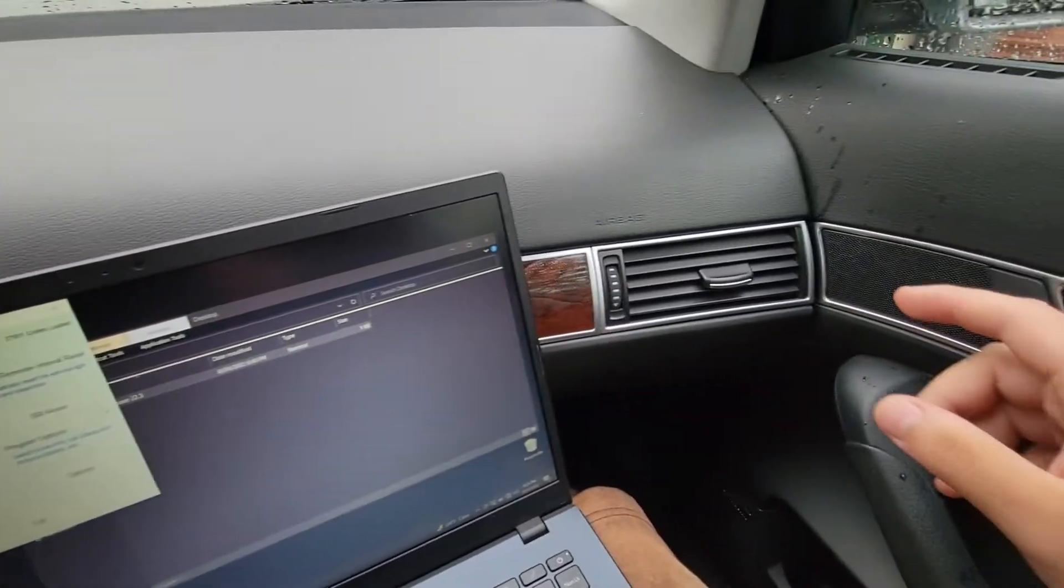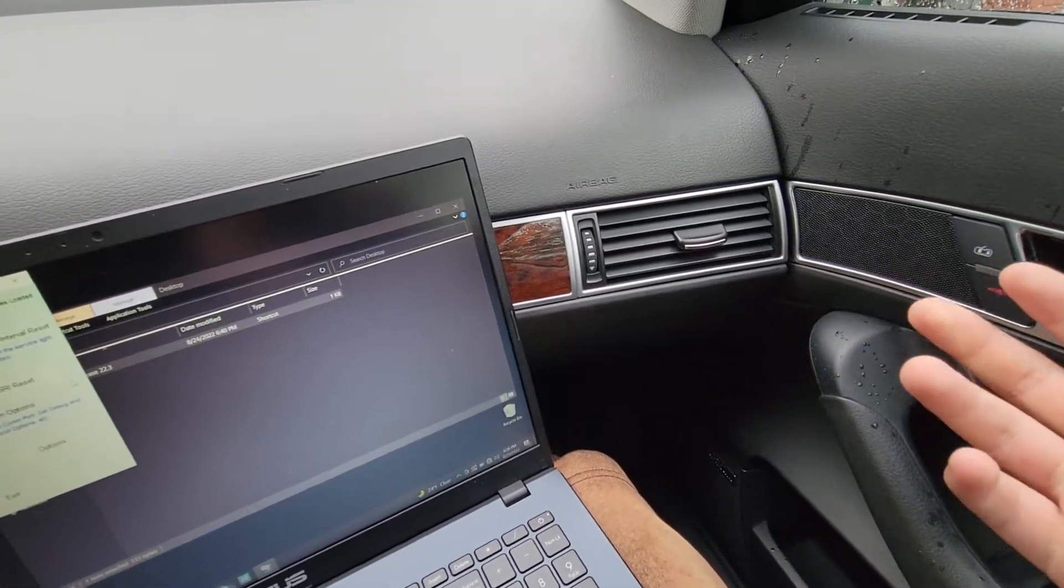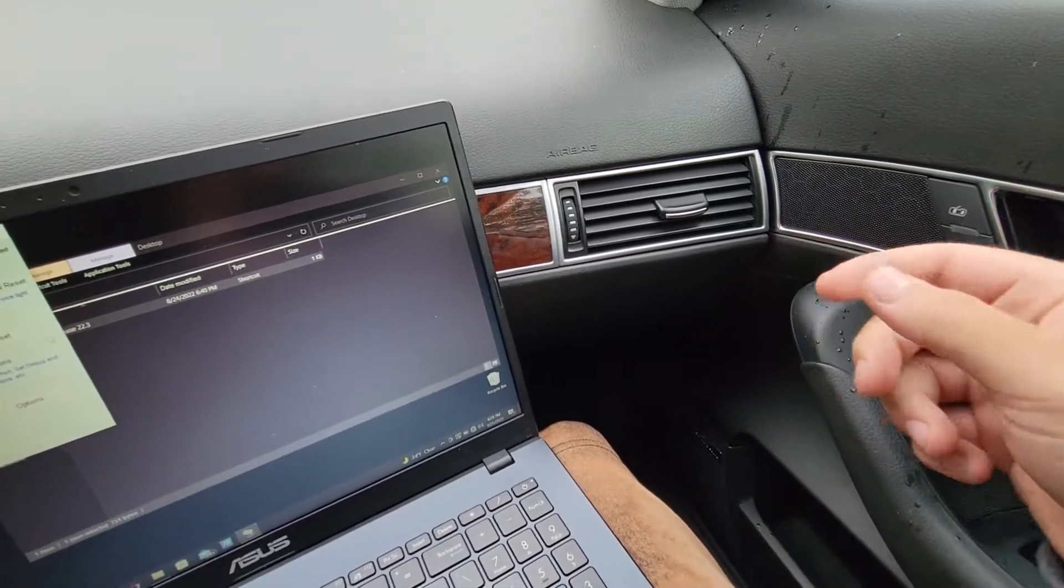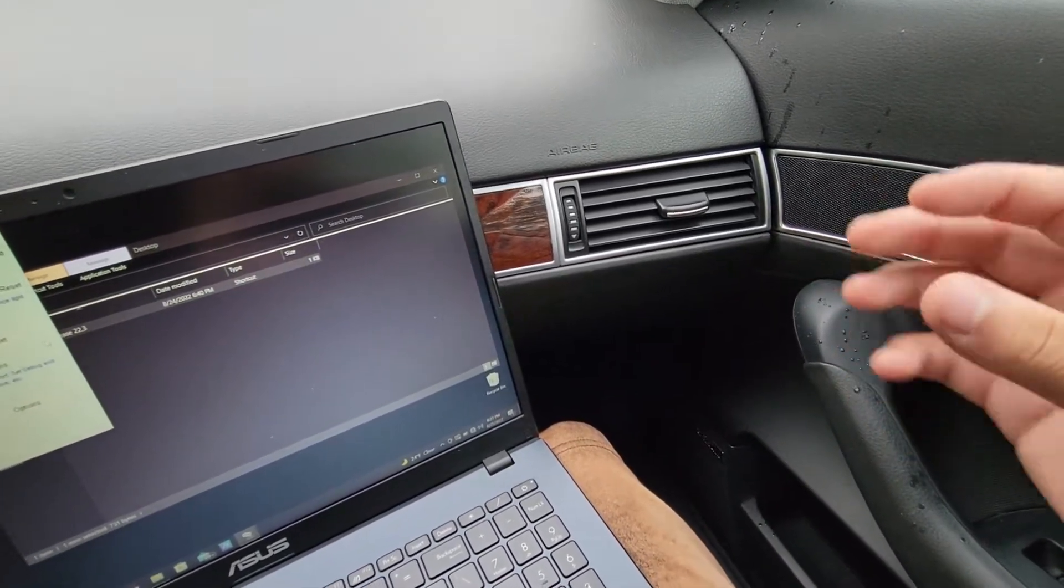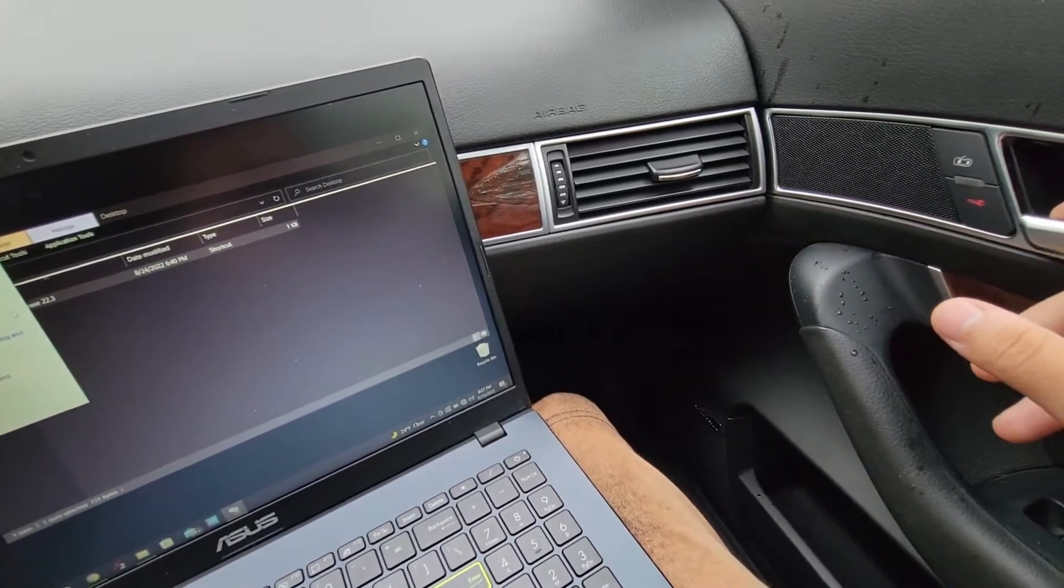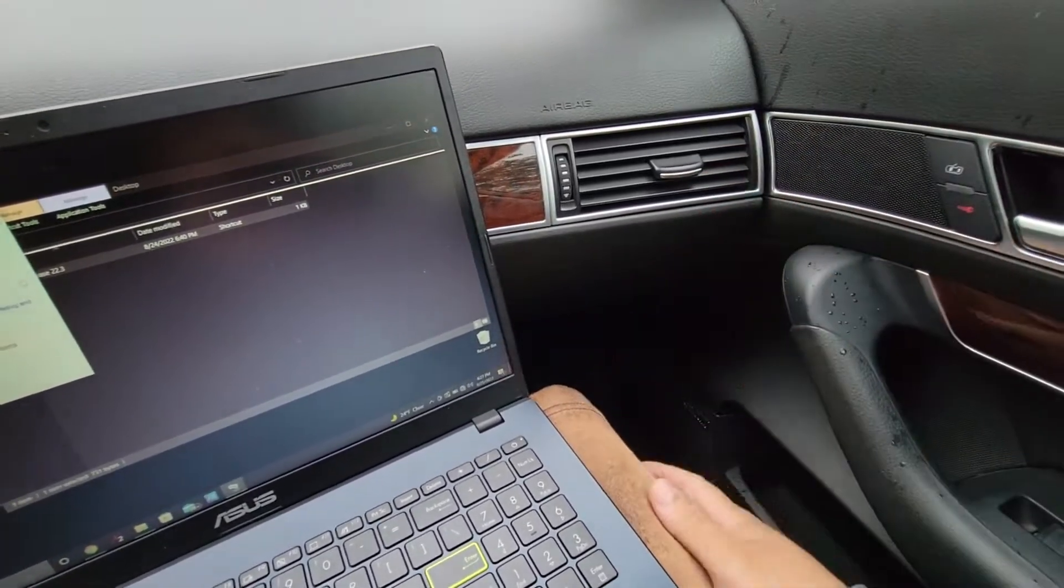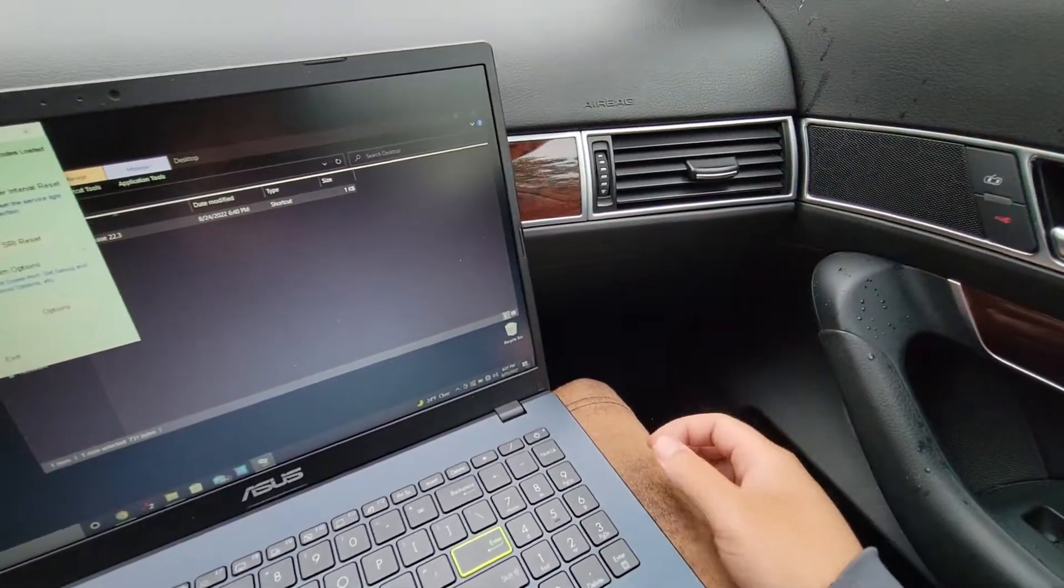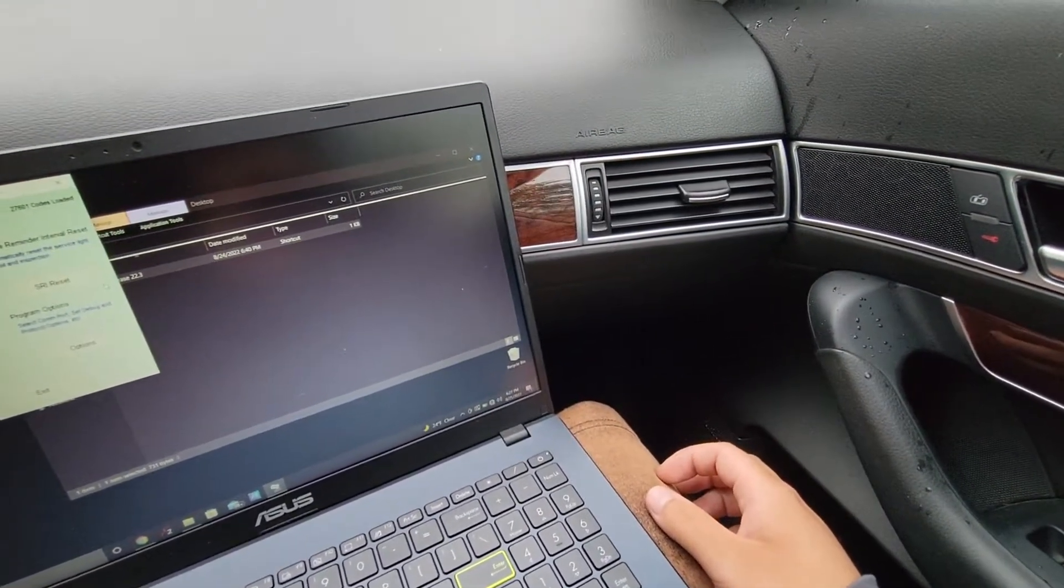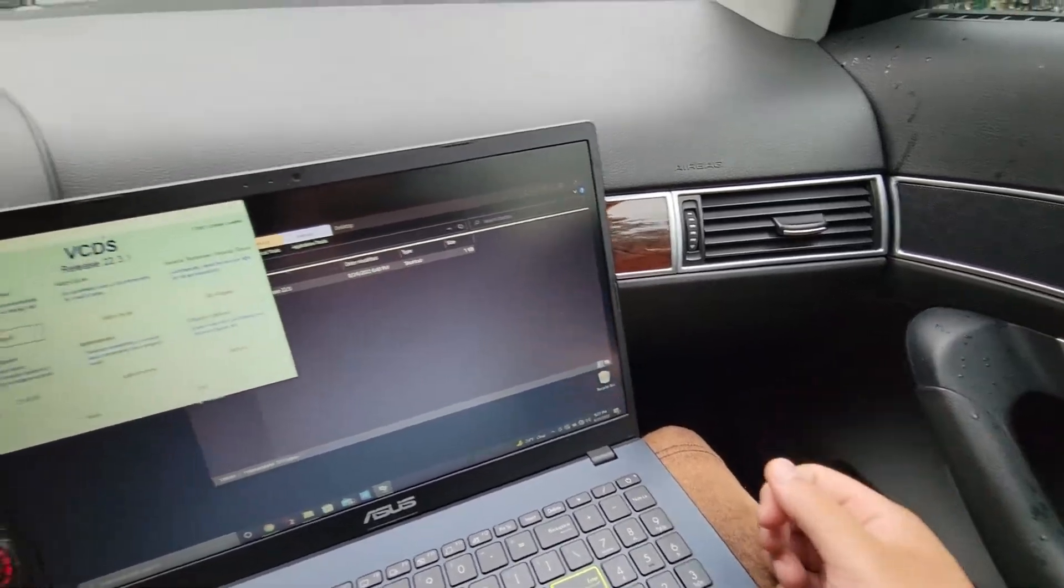So what I did first was I pulled the 5-amp fuse from number 3. It's from the brown cartridge, I believe. Look at your little holder, like the cover for the fuses. It'll say tire pressure on it. Just pull that fuse out.